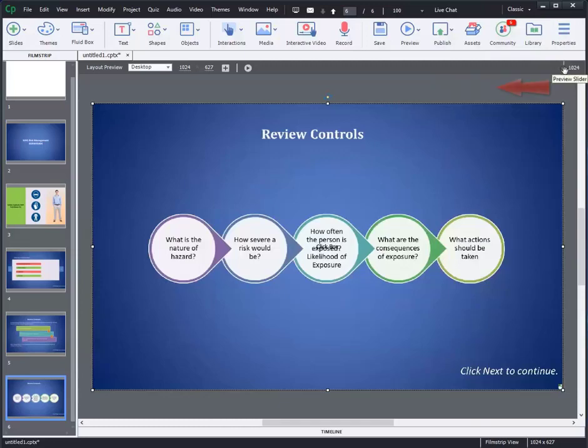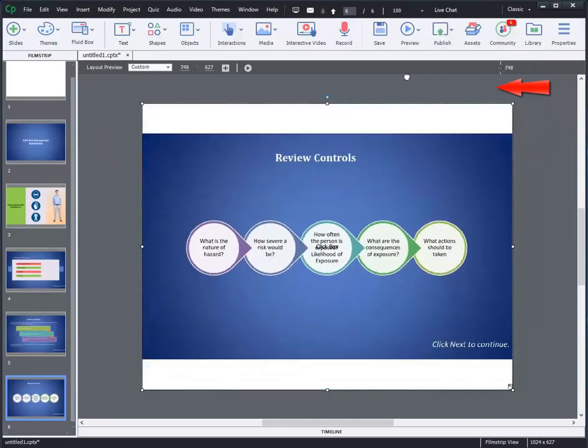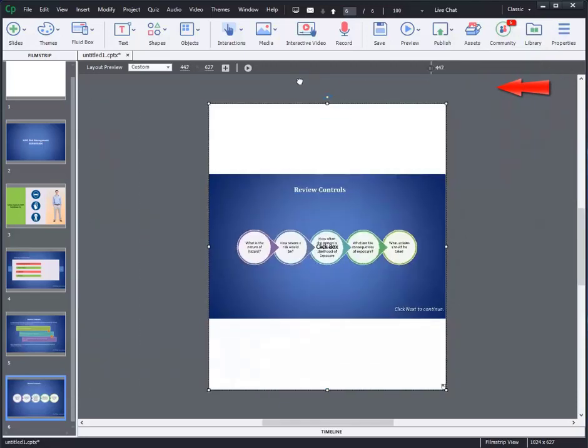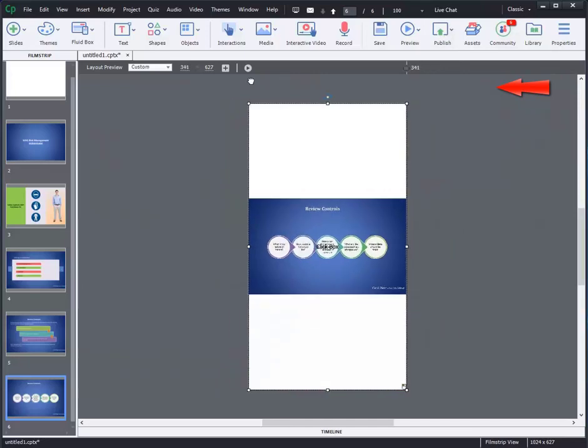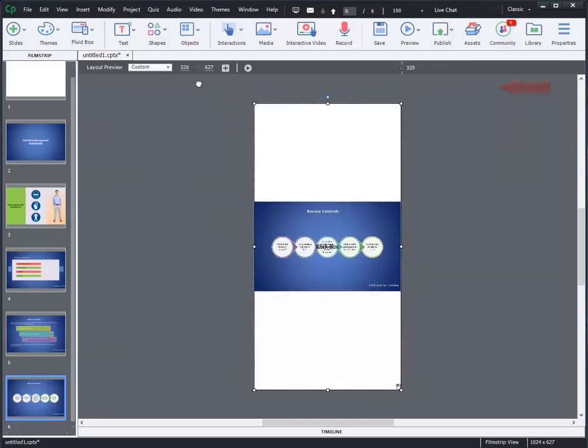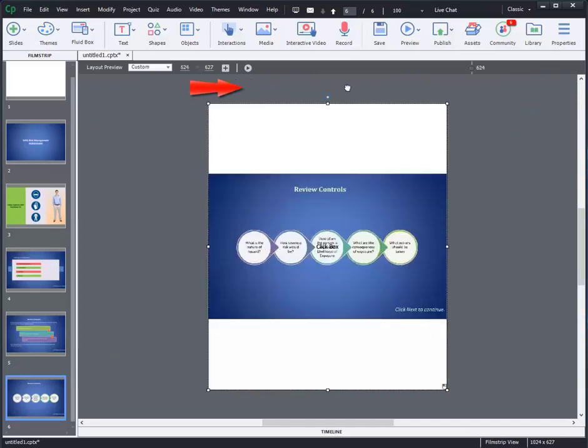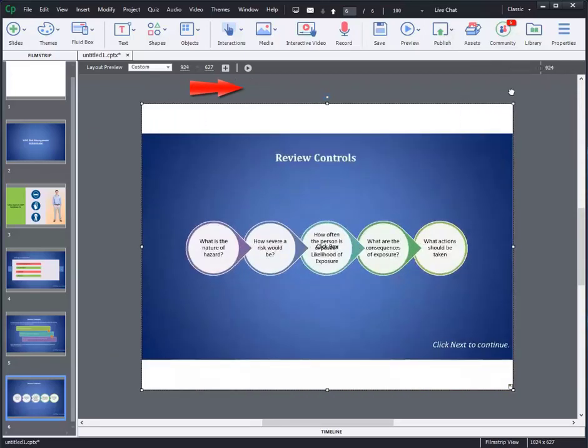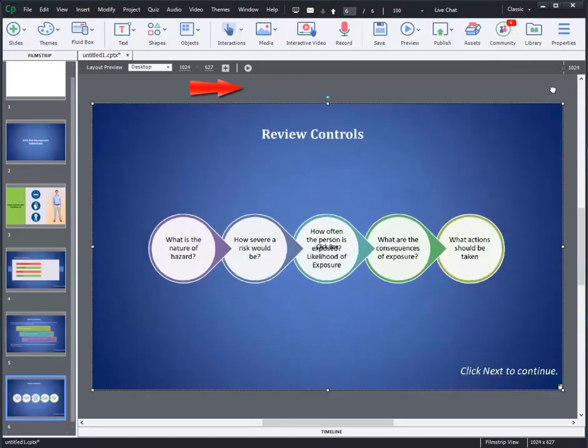Here you can see the responsive PowerPoint by dragging the preview slider to and fro. You can observe how the content is scaling up automatically across the screen sizes. For more information, visit us at www.swiftlelearningservices.com.